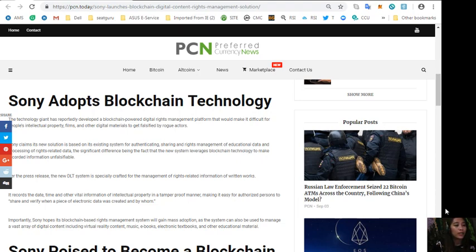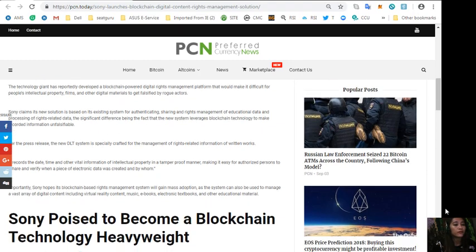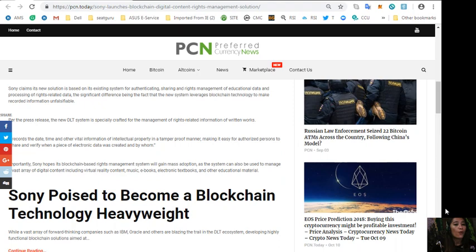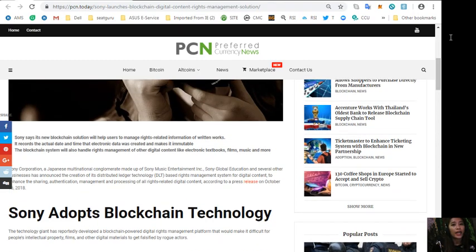Sony poised to become a blockchain technology heavyweight. While a vast array of forward-thinking companies such as IBM, Oracle and others are blazing the trail in the DLT ecosystem, developing highly functional blockchain solutions aimed at transforming the supply chain.